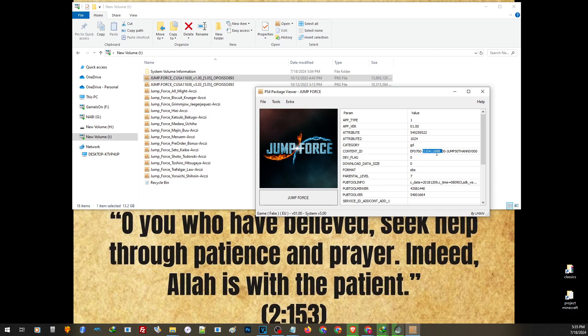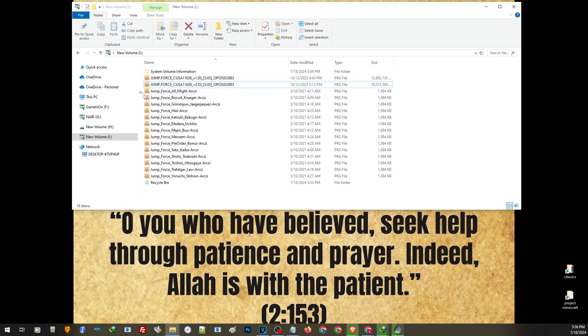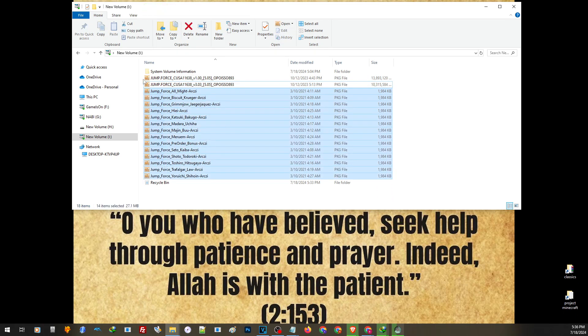So the region of this game is CUSA11638. So if you are going to install parts of this base game, they have to have the same region. On our game here, we have the Jump Force with the base game and the backport and the update and the DLCs. Now before I insert this to my PS4, I will have to make sure that they are placed on the root of the hard drive.